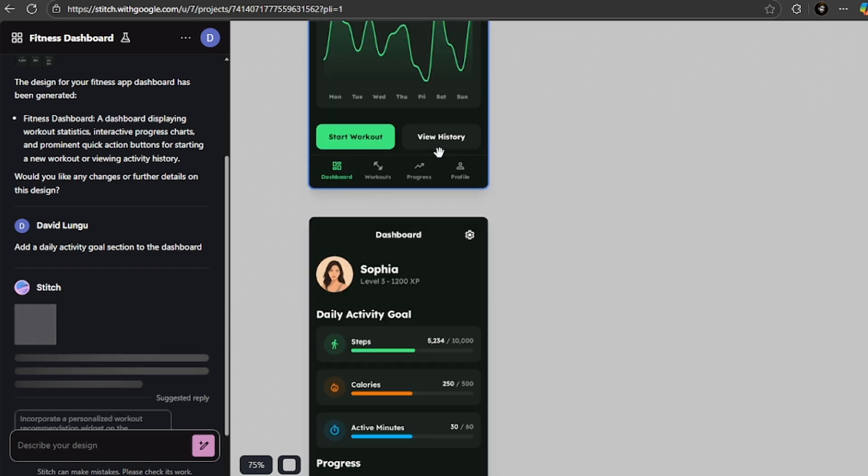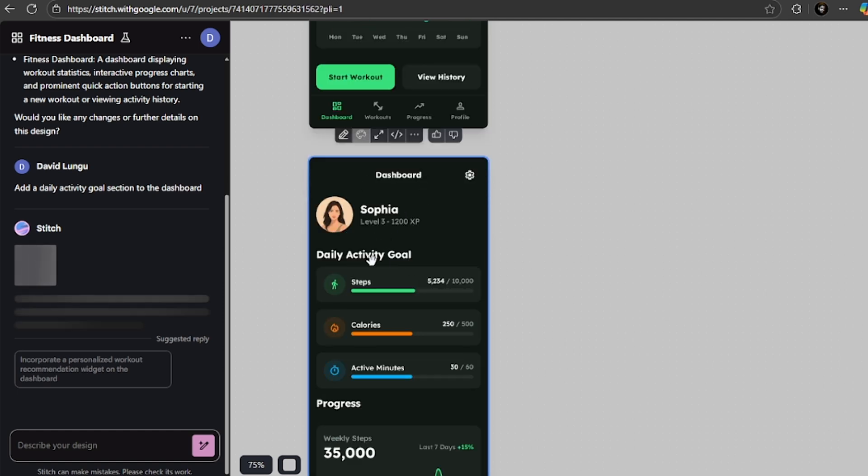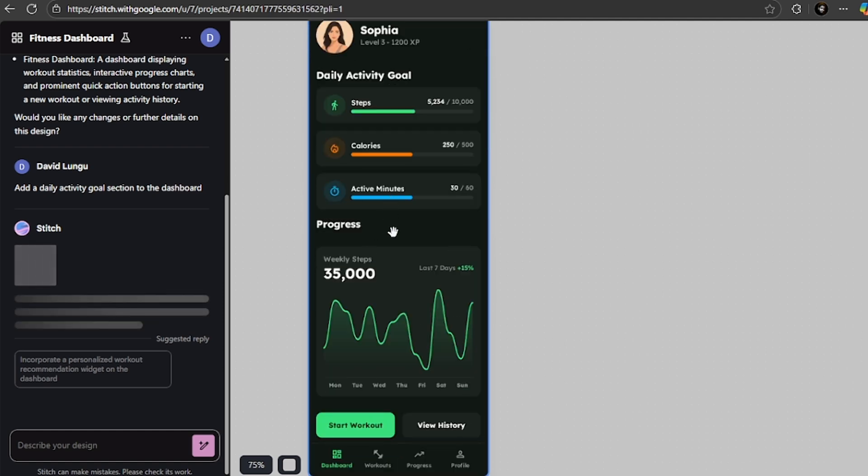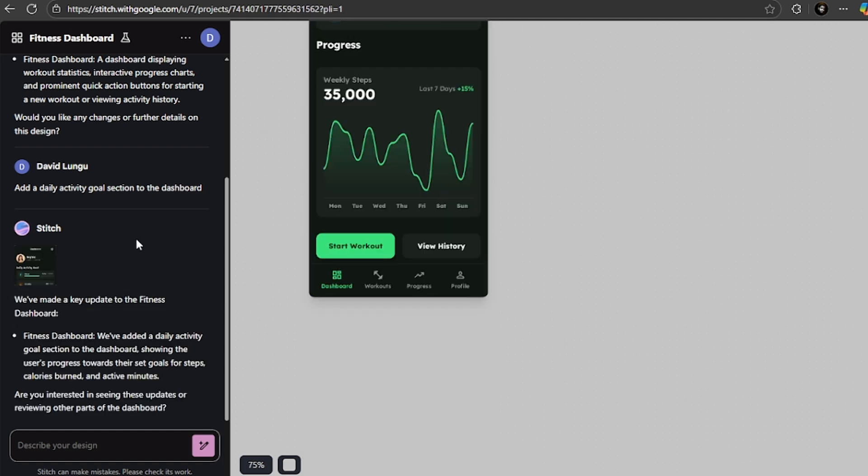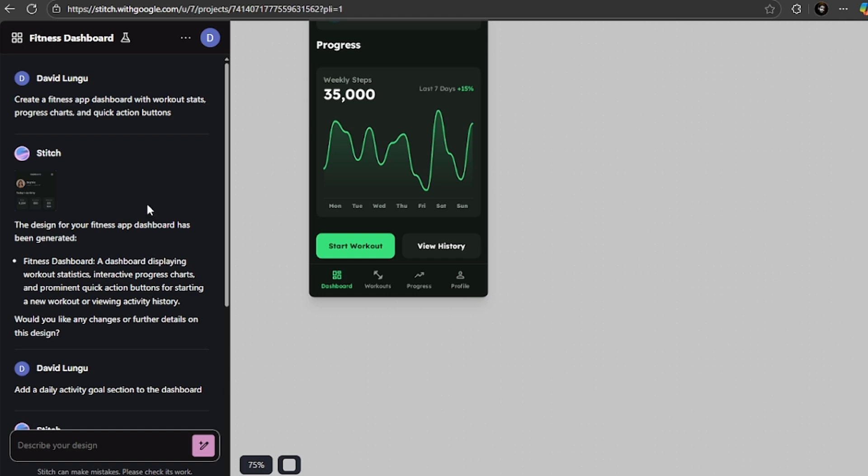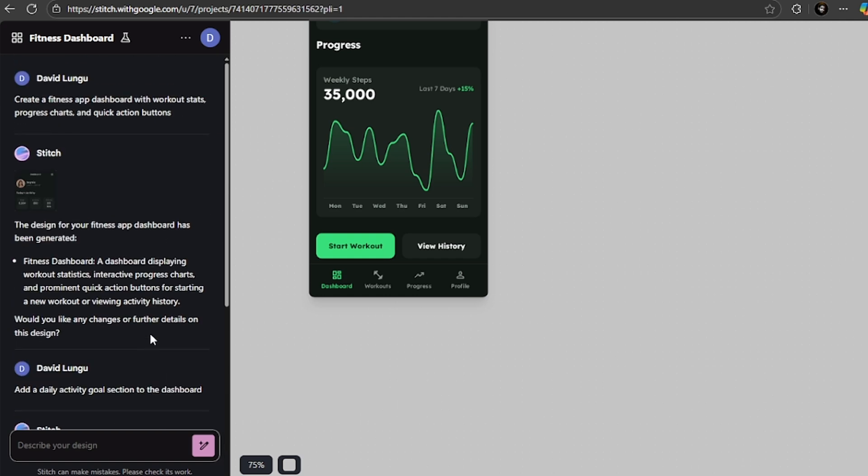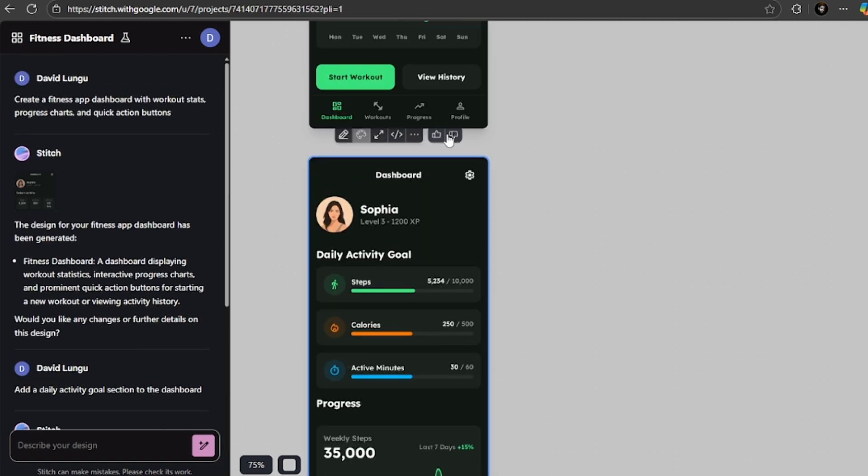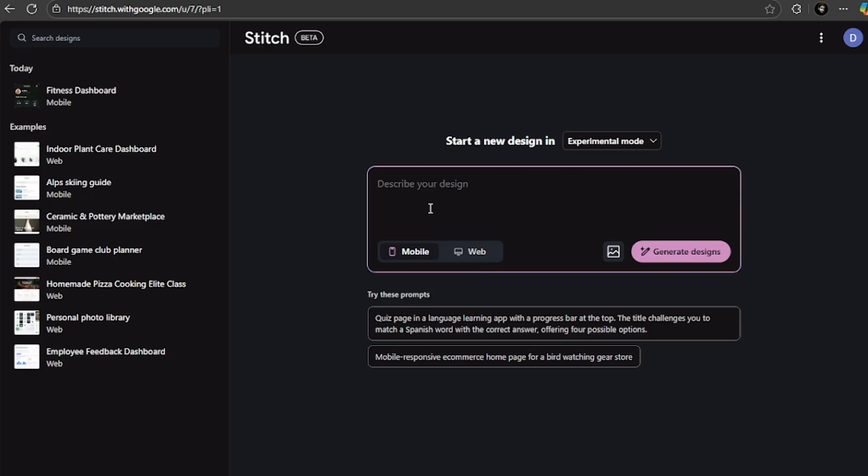And just like that, it was able to design this screen for us. And also it suggests other things: incorporate a personalized workout recommendation widget on the dashboard. This is cool, right? It suggests all the screens that you might want to have in your app, which is even more powerful.